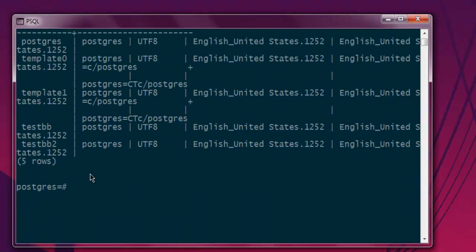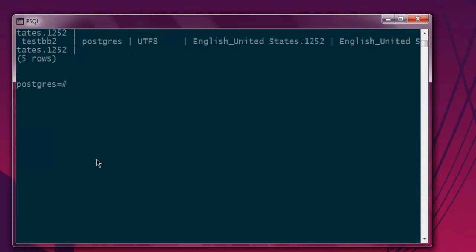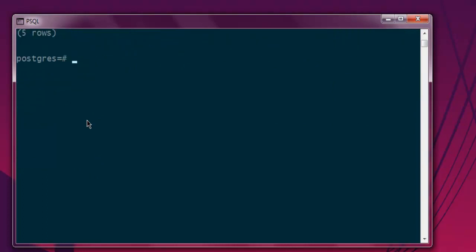I'm going to drop database testbb2. Type DROP DATABASE testbb2, then semicolon, and after hitting enter it should remove that database.